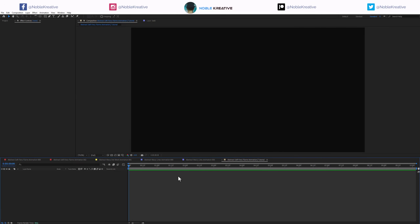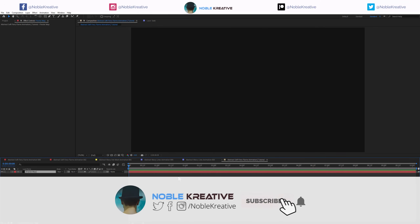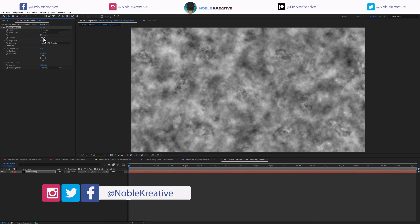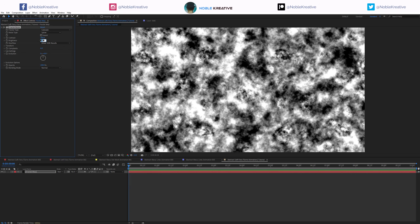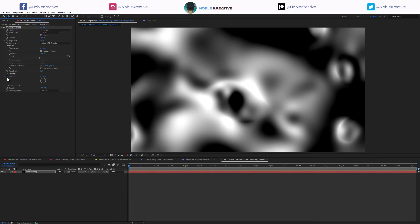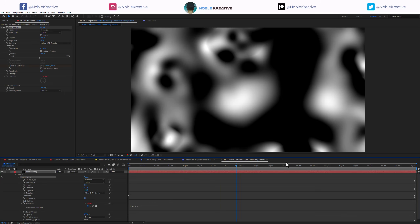The first thing you need to do after creating a composition is create a solid. Let's bring in Fractal Noise and apply it here. Switch to subscale spline, 300 and minus 25. Set complexity to 1 and scale to 300. Then let's add a time expression to evolution to add some animation. I want to animate Offset Turbulence — keyframe here and at the end add movement on X, animating from left to right.